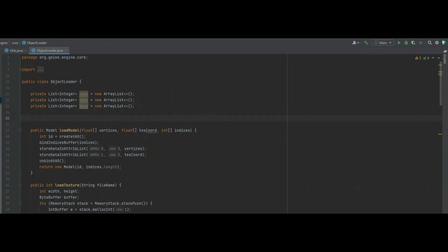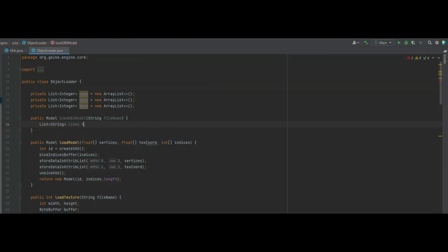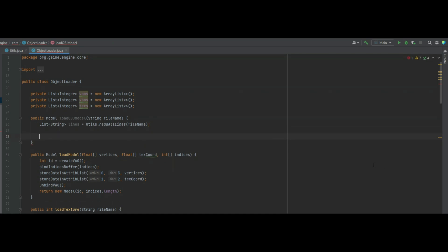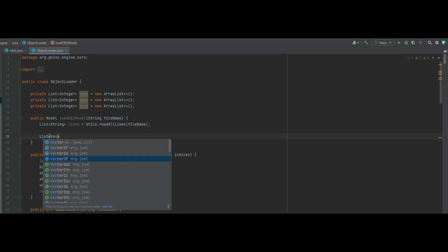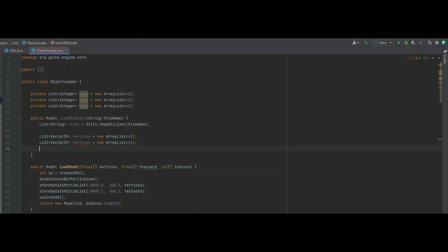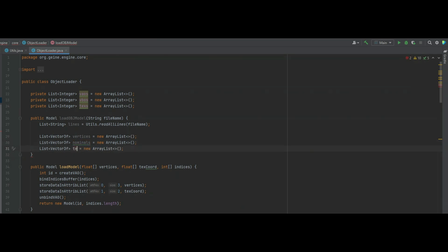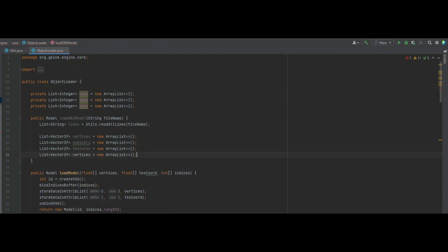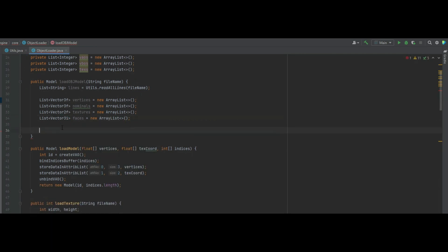Now into the object loader class — we need to create a function: public Model loadObjModel, which takes in a string filename. We create a list of strings called 'lines' equal to the utils.readAllLines function we just created, passing in the filename. Next we create a list of Vector3f called vertices, a list of Vector3f for normals, a list of Vector2f for textures, and a list of Vector3i called faces.